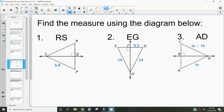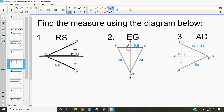Let's apply this using the diagram. We want to find the measure of RS. We can see that the other side is 6.8. According to the perpendicular bisector theorem, since this line is a perpendicular bisector — it crosses at a perpendicular angle and divides the segment exactly in half — this side and that side are equidistant. So RS equals 6.8.